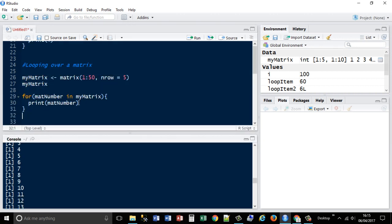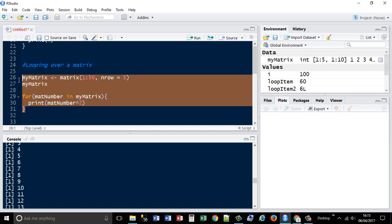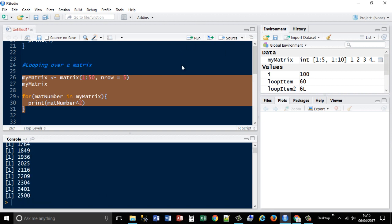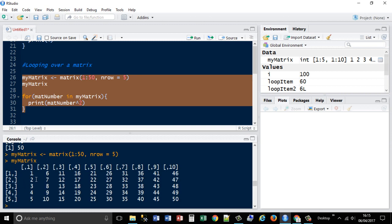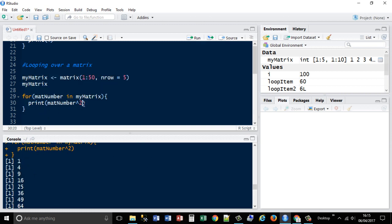We could also do something like print matrix number, we could then assign some kind of operation to it. Well, it doesn't change the original number, but it'll return a different value. So, print matrix number to the power of 2. Yep, it's basically done the same thing, but it's raised everything to the power of 2.